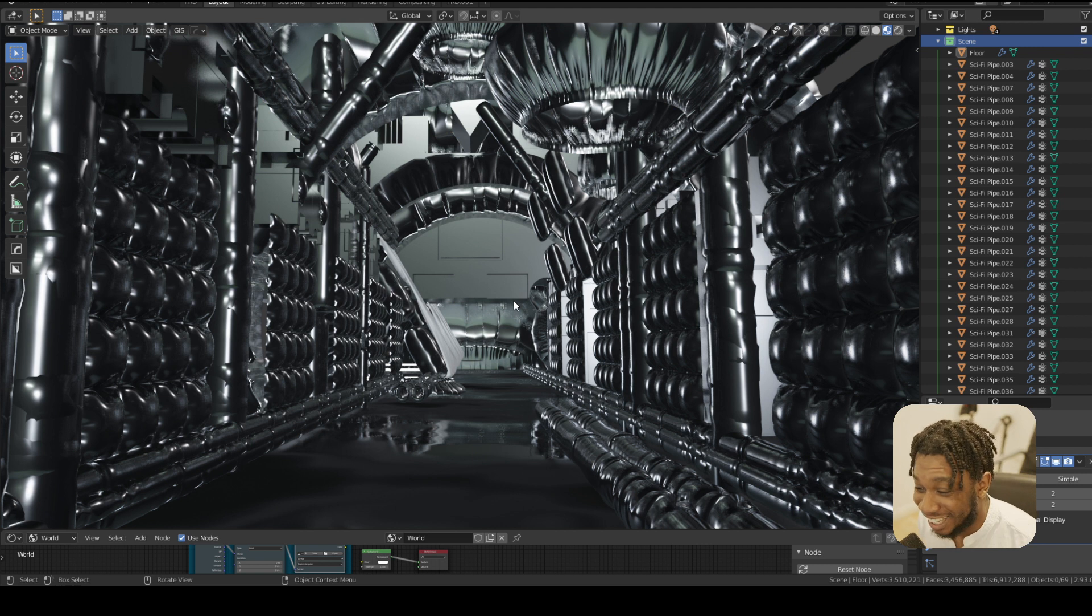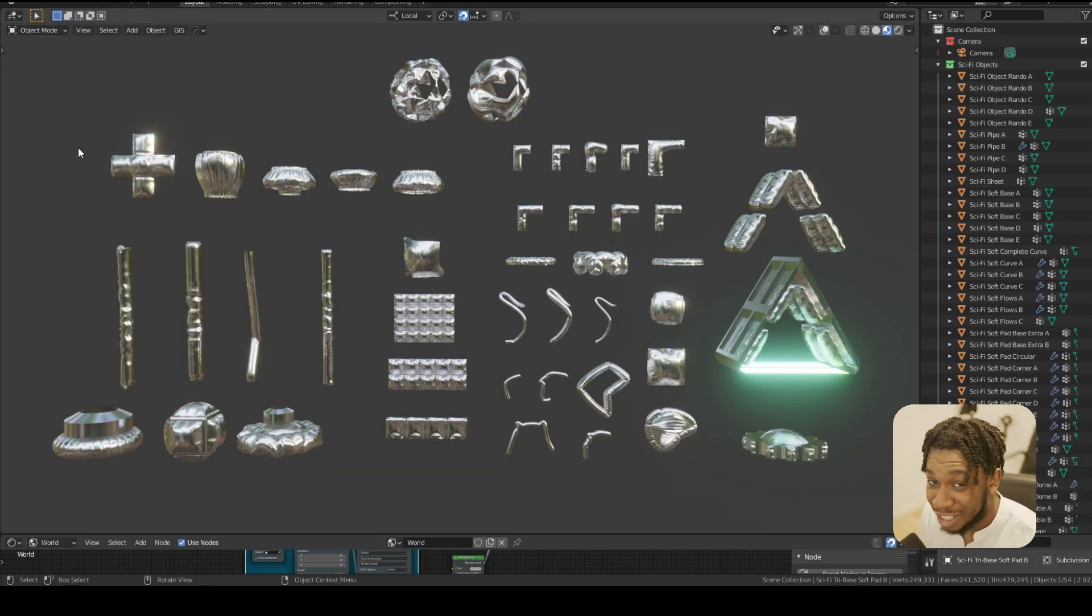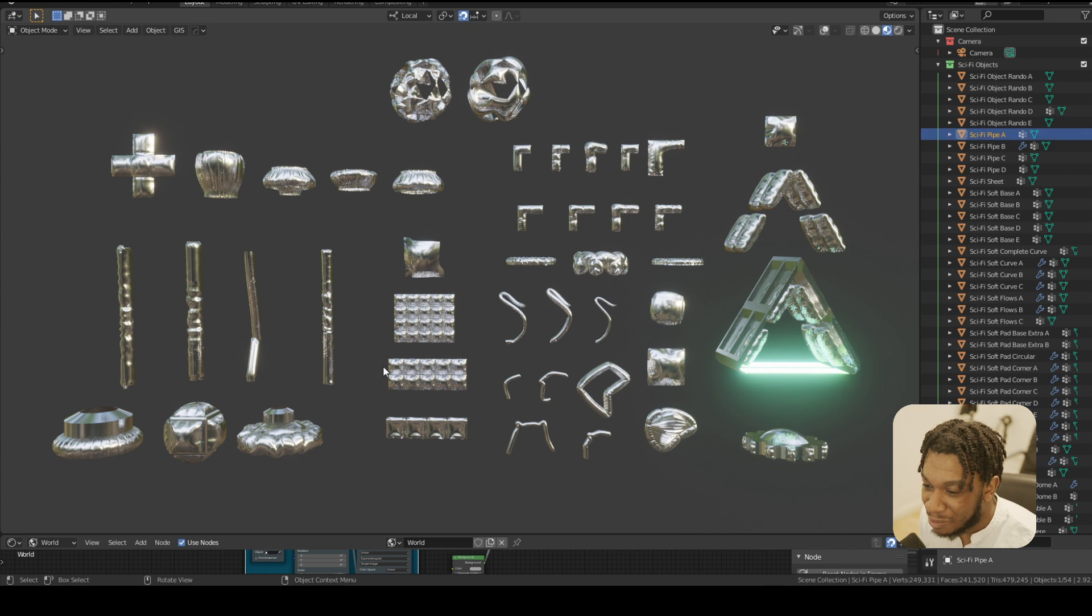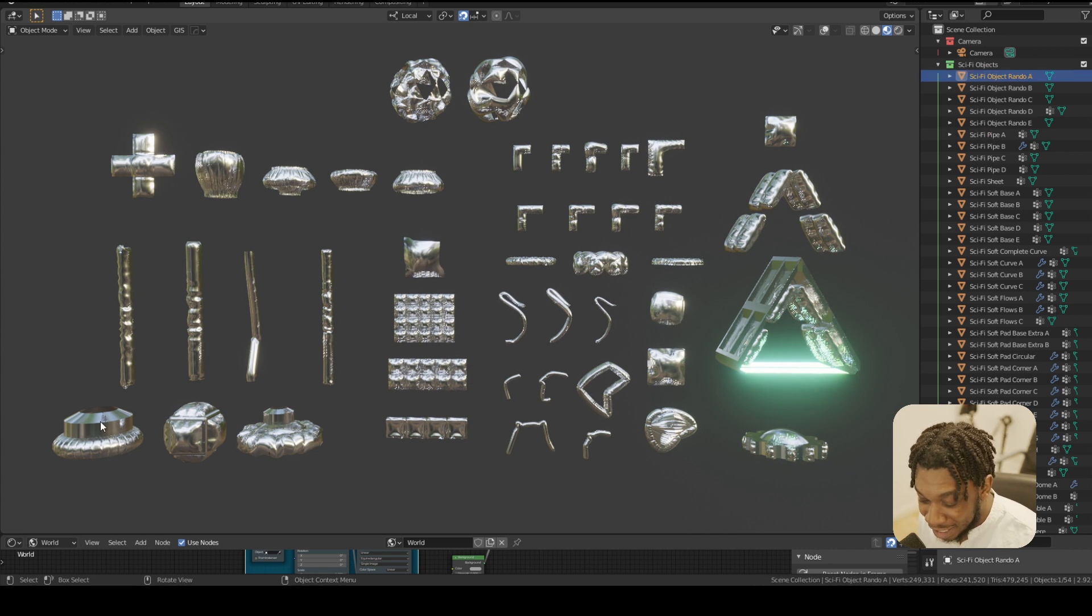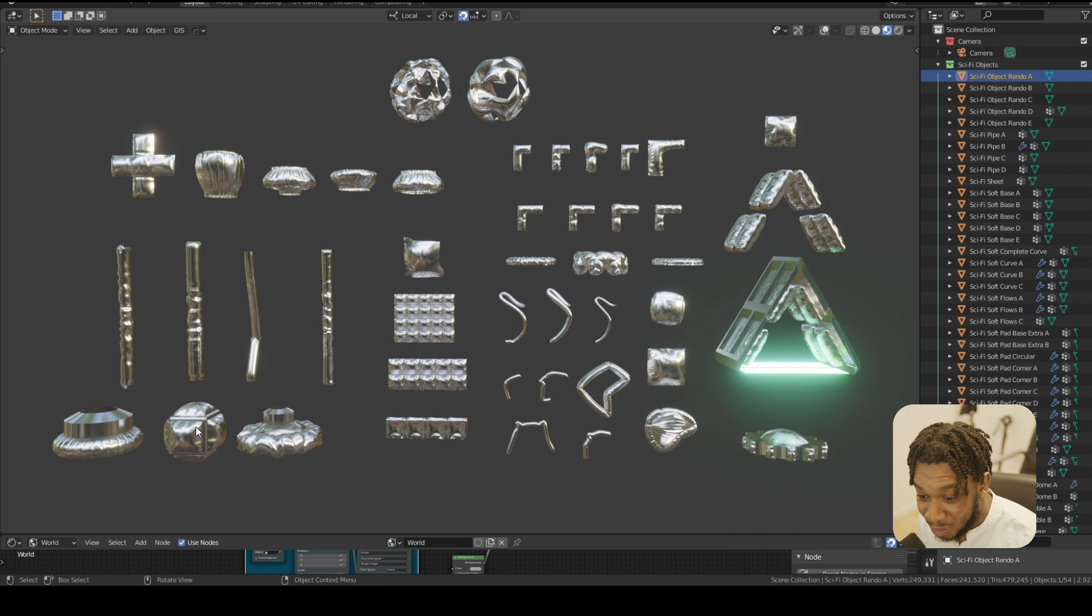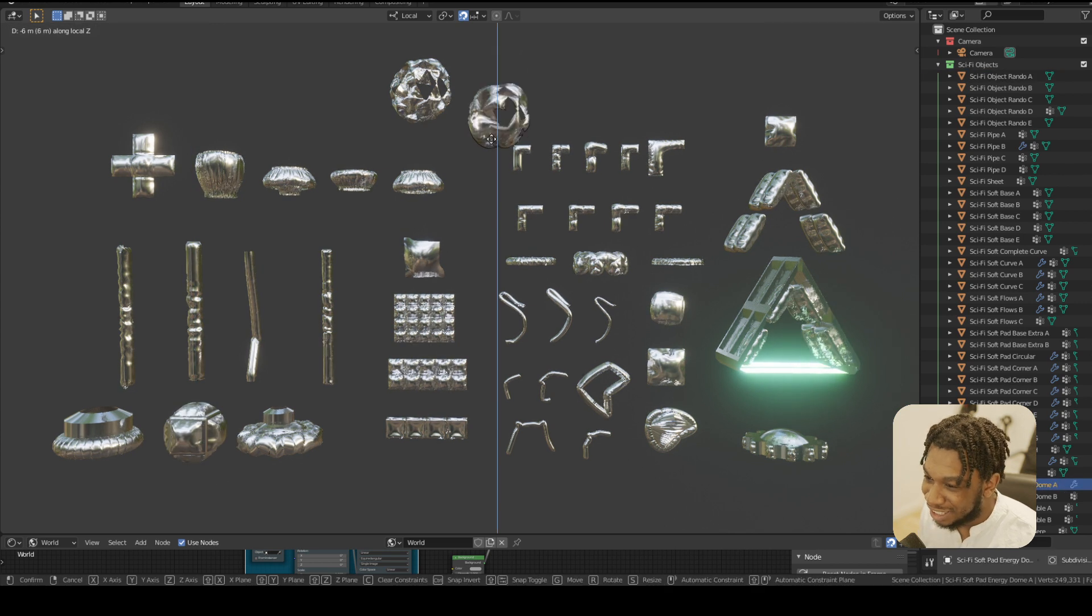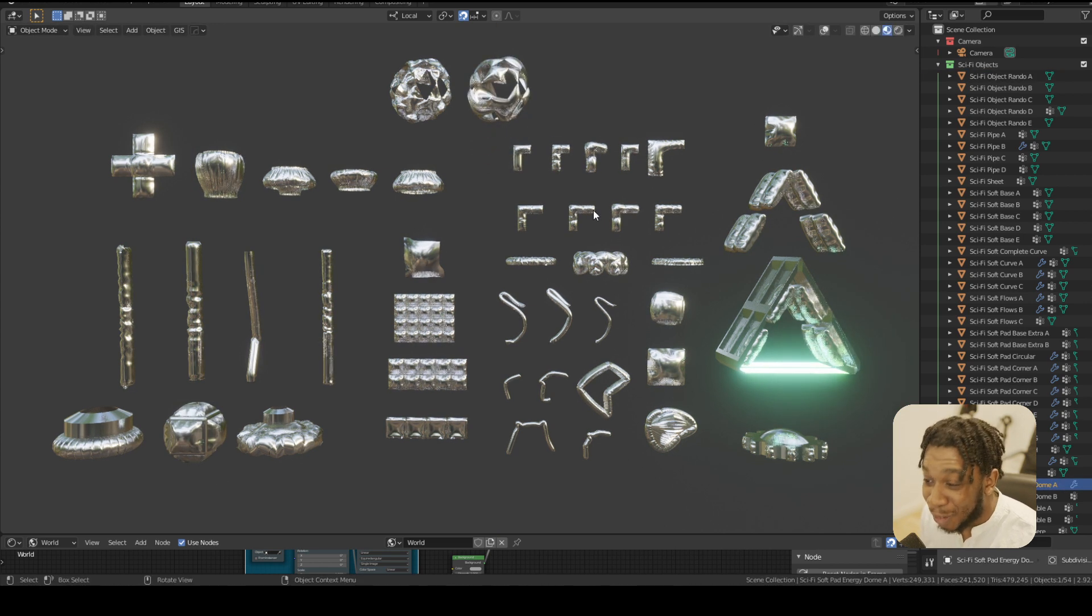I only used about six pieces from the whole pack. We have pipes, modular wall pieces, individual pieces which you can break down and use. Literally, the possibilities - the things people are going to create with this.